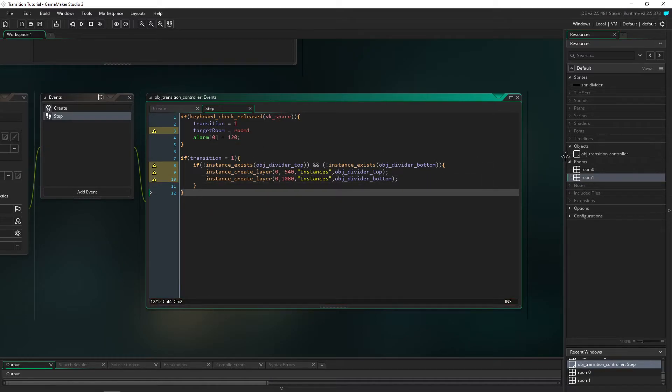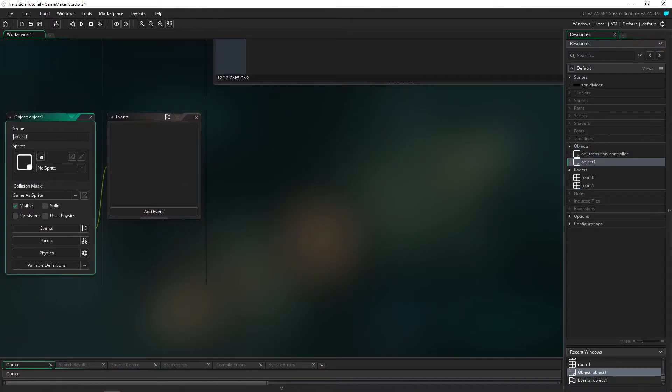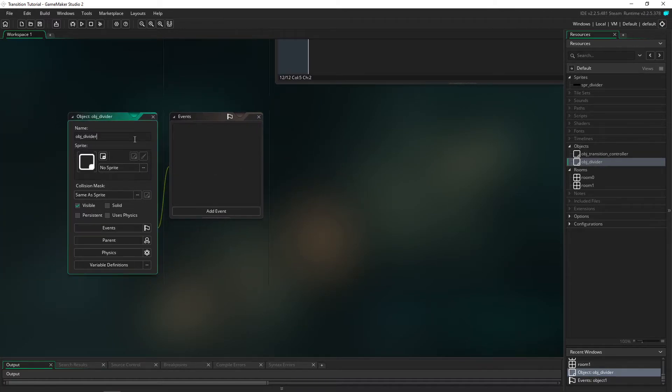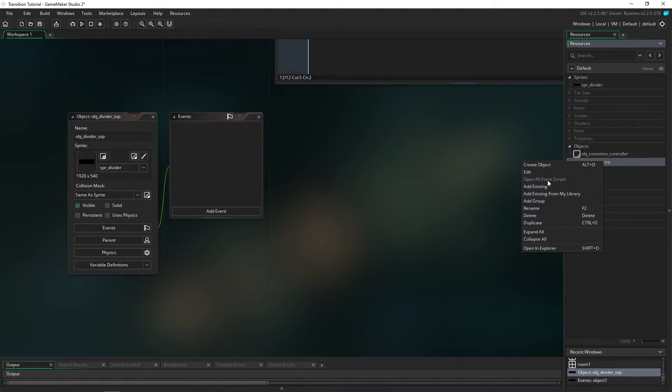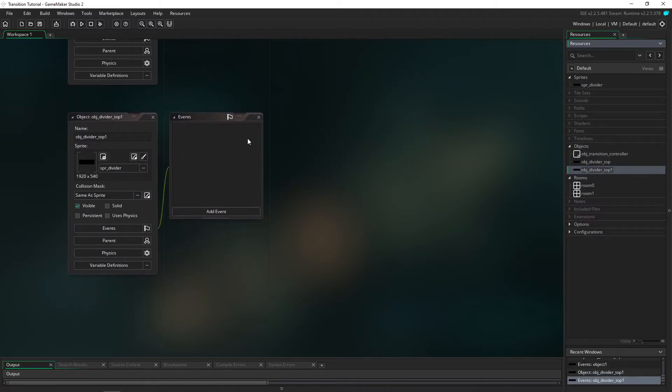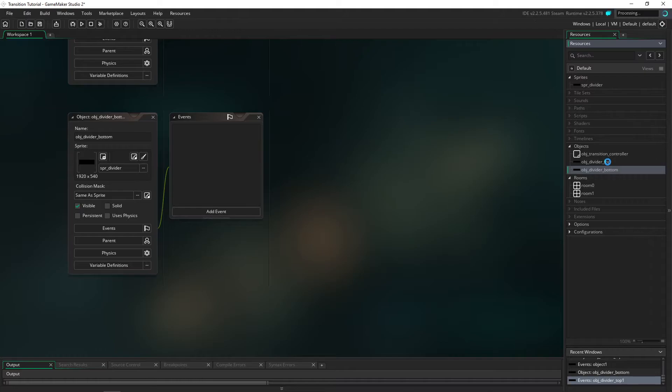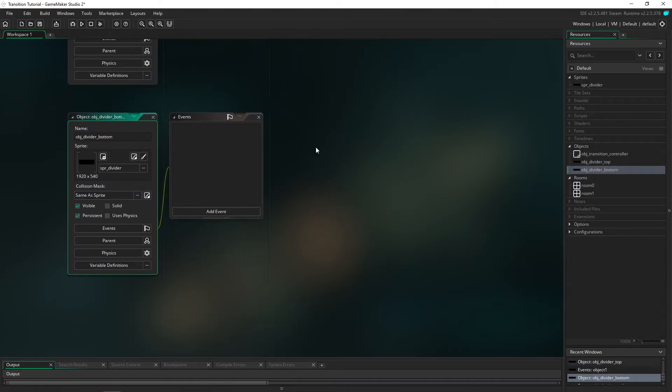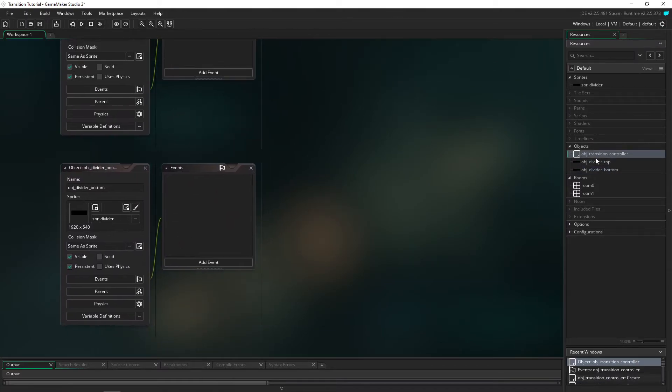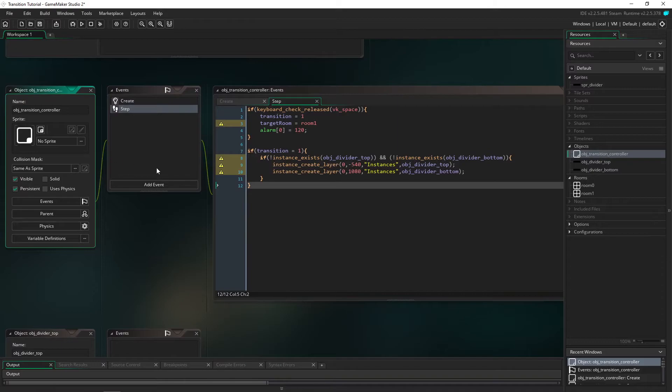What we're going to do is we're going to make obj_divider_top, drag this over here, duplicate this with a right click and make the divider on the bottom. They're just the same but we also want to make sure - make sure that you are making these persistent because again it's not going to work if they're not persistent. So every single object that we have here: persistent, persistent, persistent.